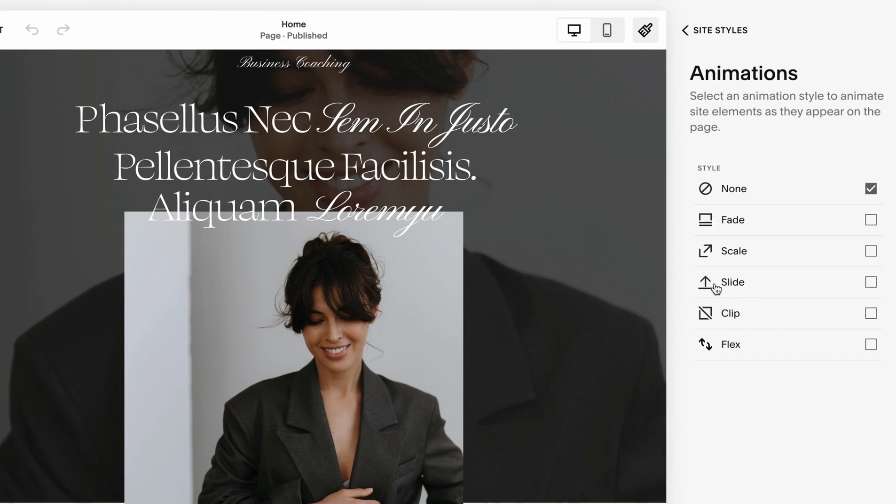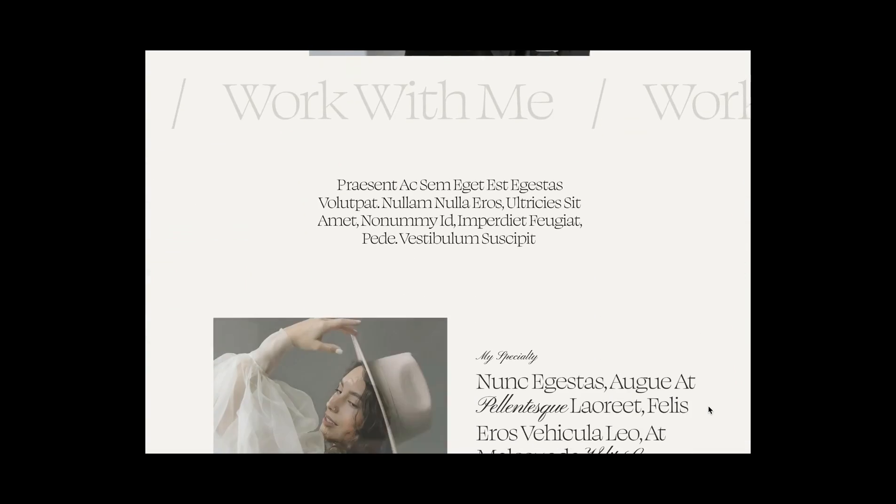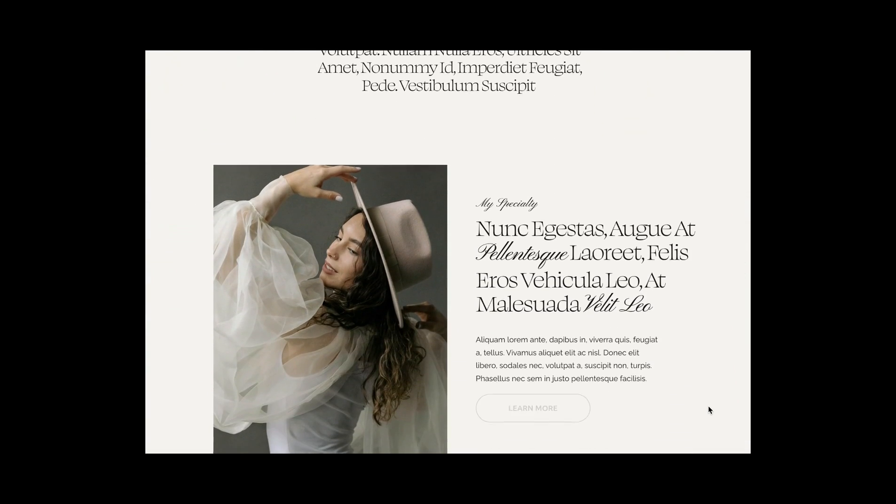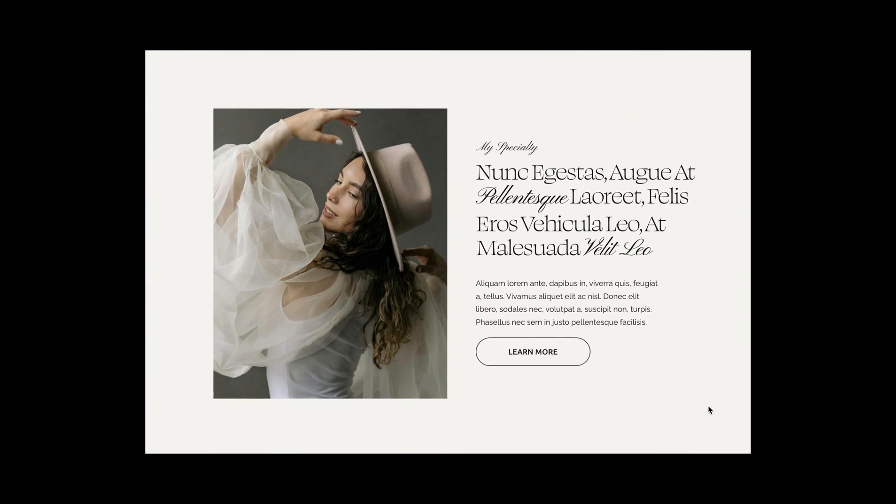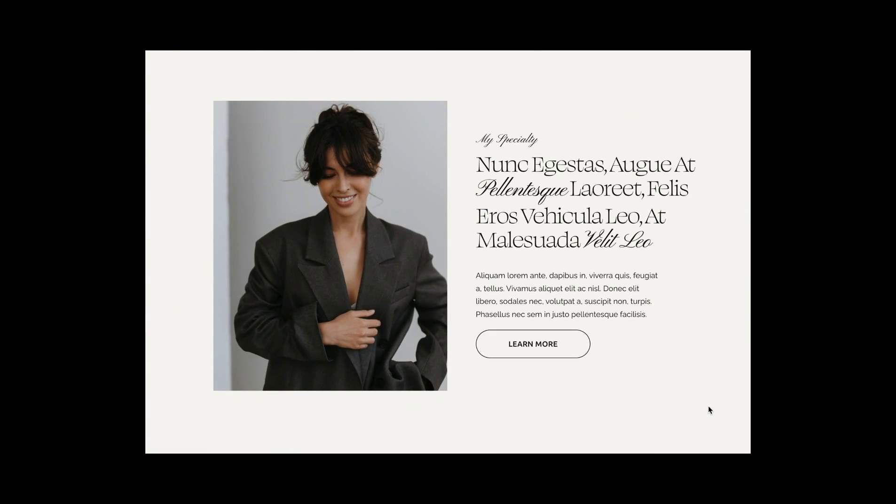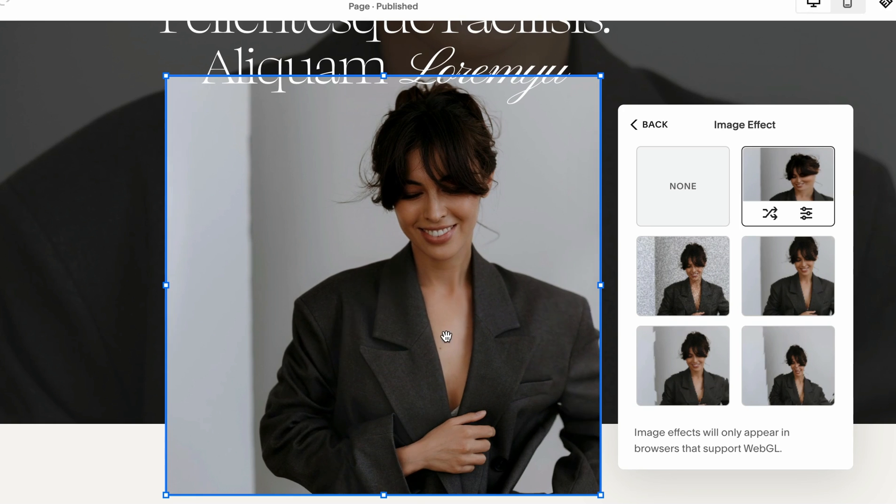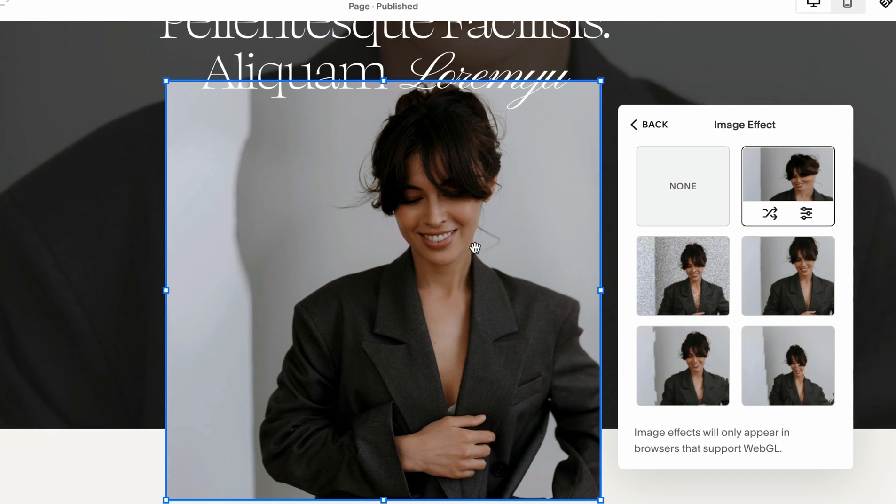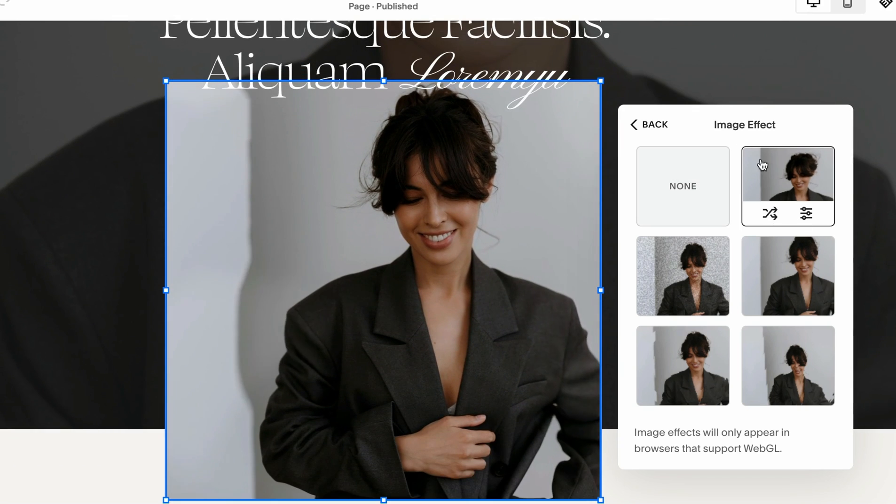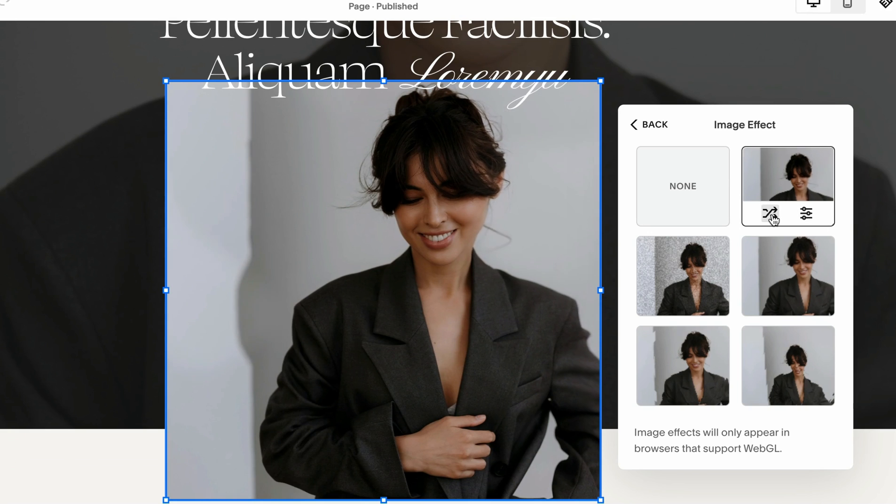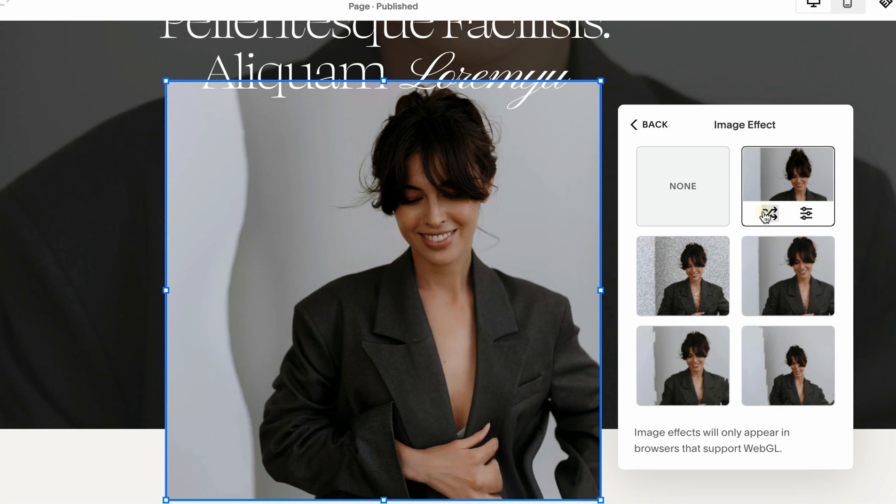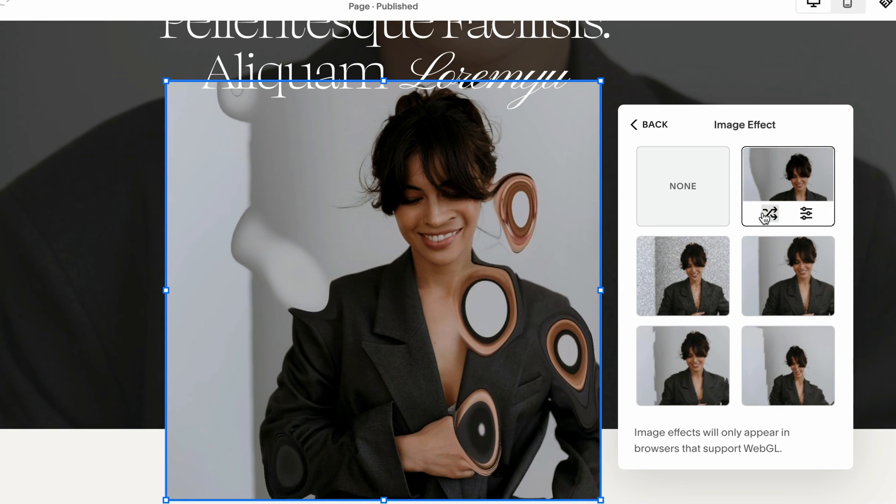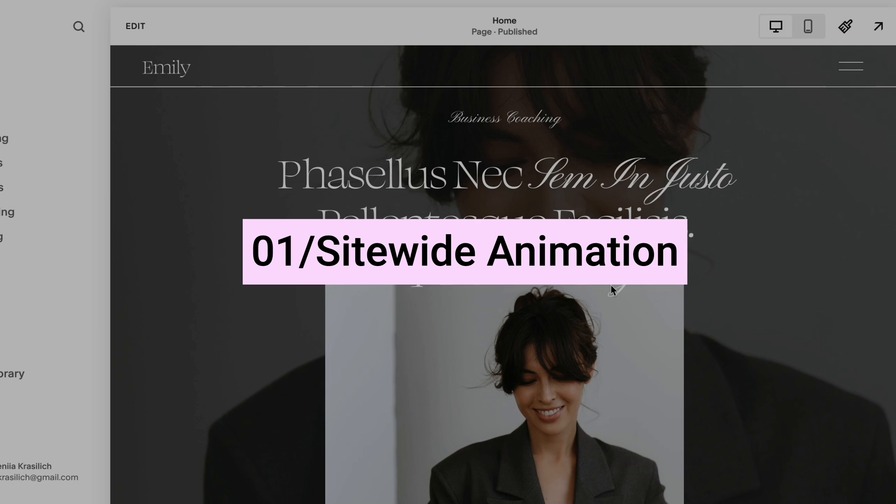Animation makes your website more interesting and catches people's eyes, but don't go crazy with it. Too much animation can annoy your visitors. You don't want to land on a site where everything is popping and moving from different directions, so keep it simple and your users will appreciate it.